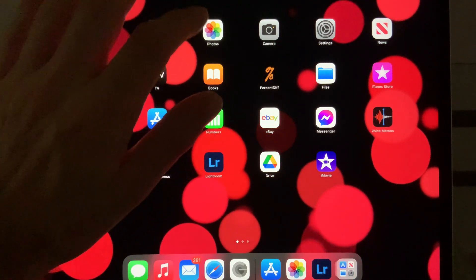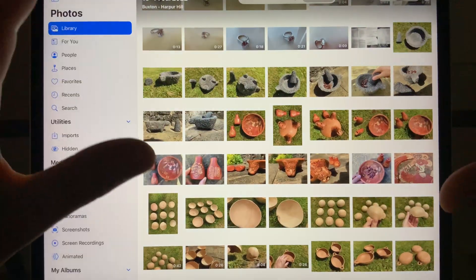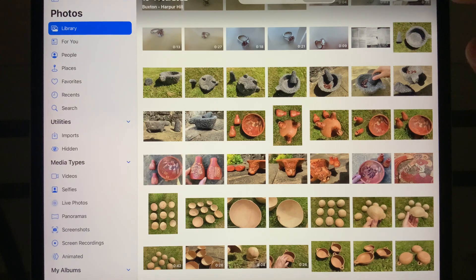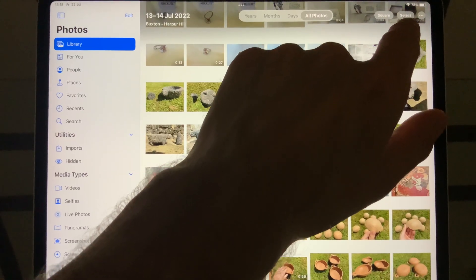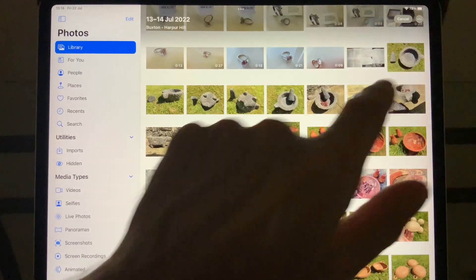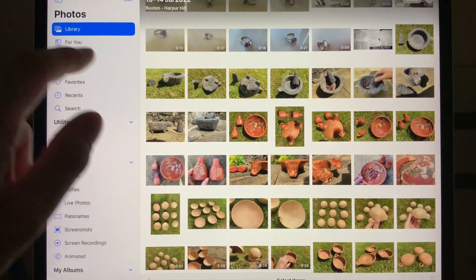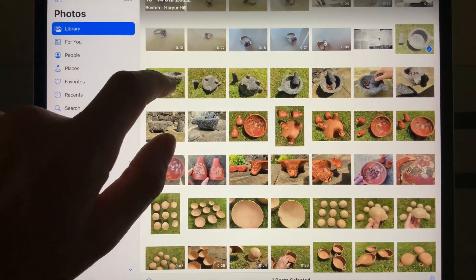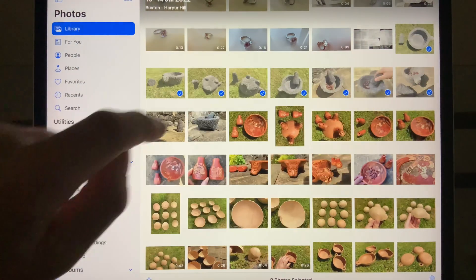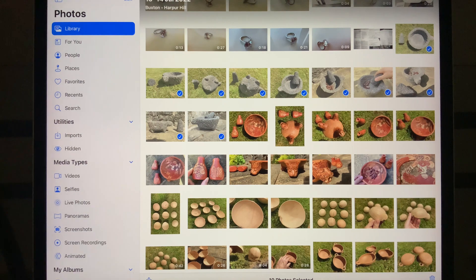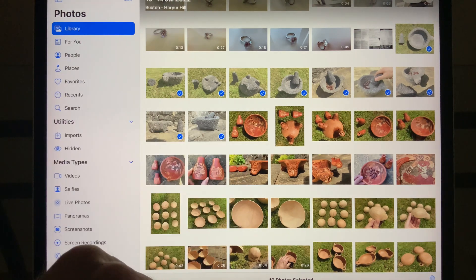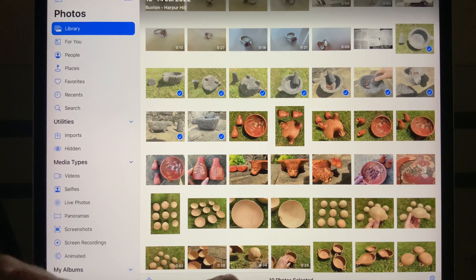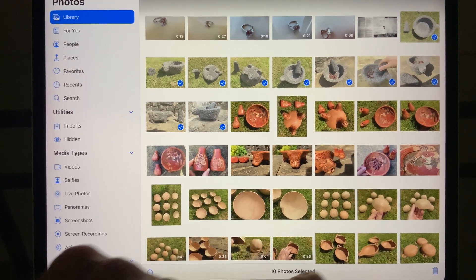What we need to do is select the photos that you want to reduce the size of. You want to select the Select button, top right corner here. What I'm going to do, just to keep it simple, is select all of the photos showing this Pestle and Mortar. Once I've selected, it's showing me here I've got 10 photos selected.